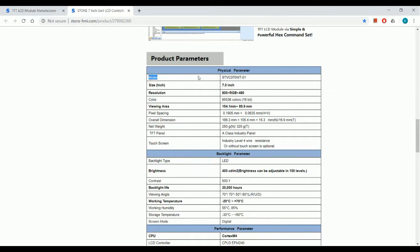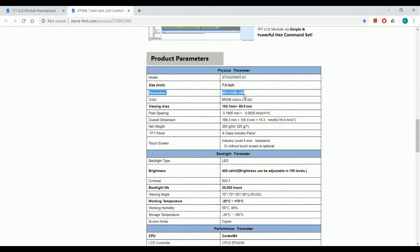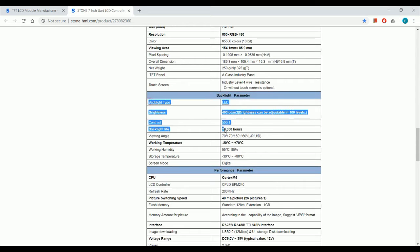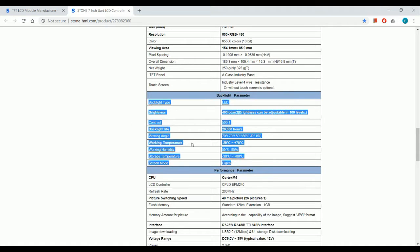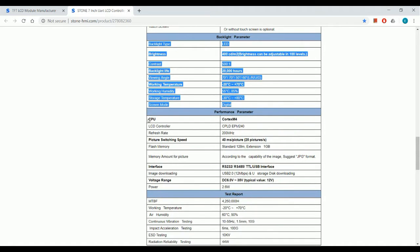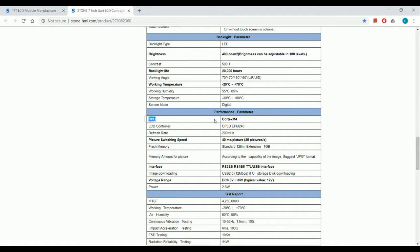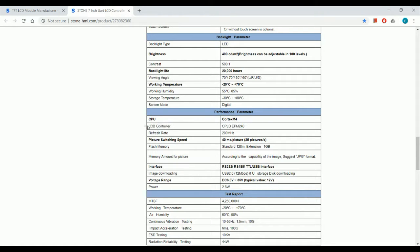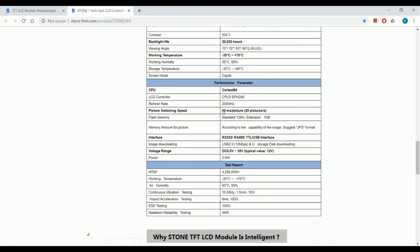And these are the product parameters. The size of the display is 7 inch. The resolution is 800 by 480. These are the backlight parameters. The controller used in the display is Cortex-M4 and the LCD controller is CPLD EPM240. Refresh rate is 200 MHz and the frame rate is 25 frames per second.